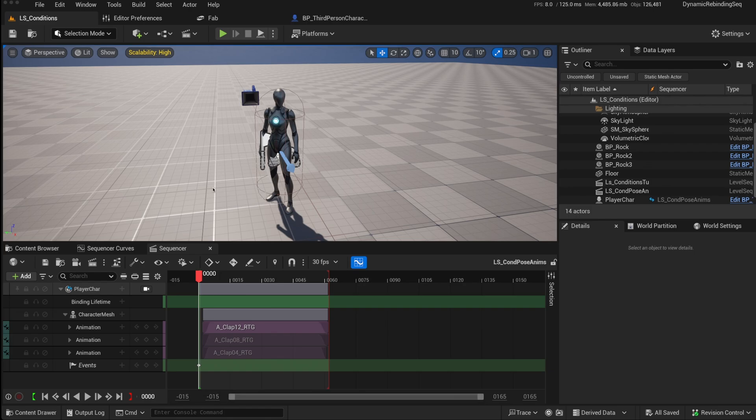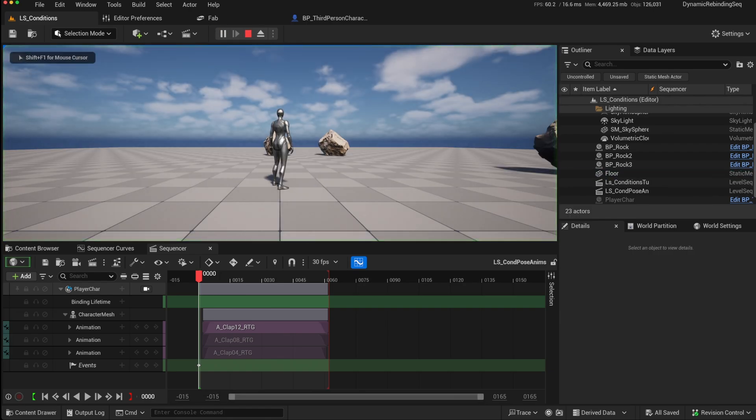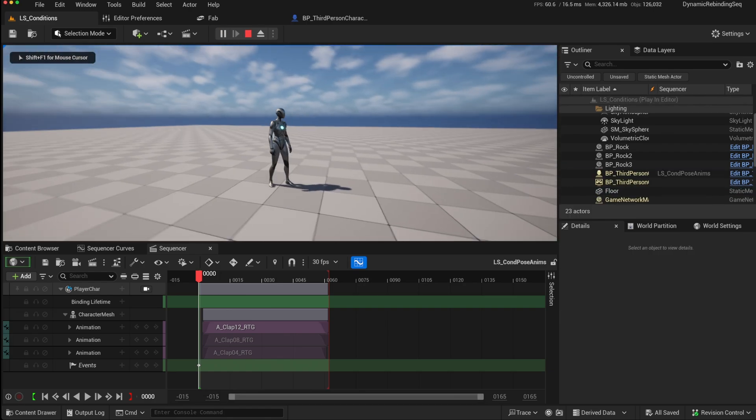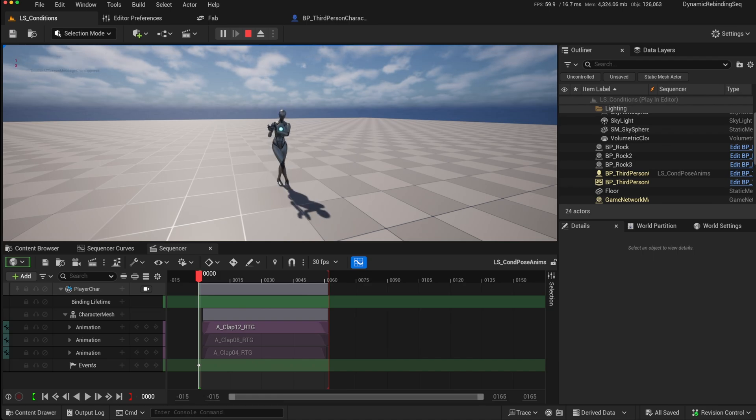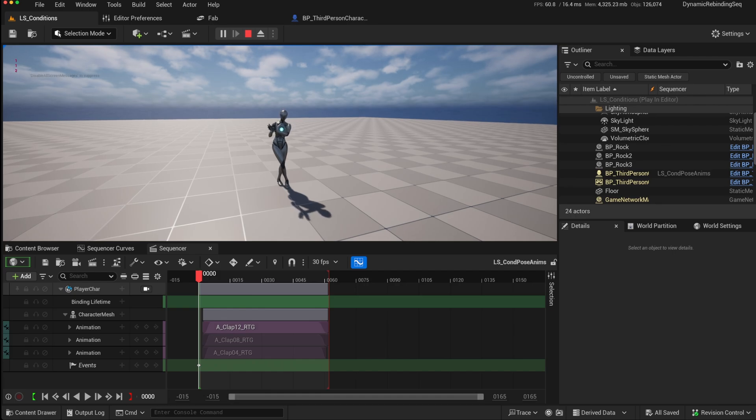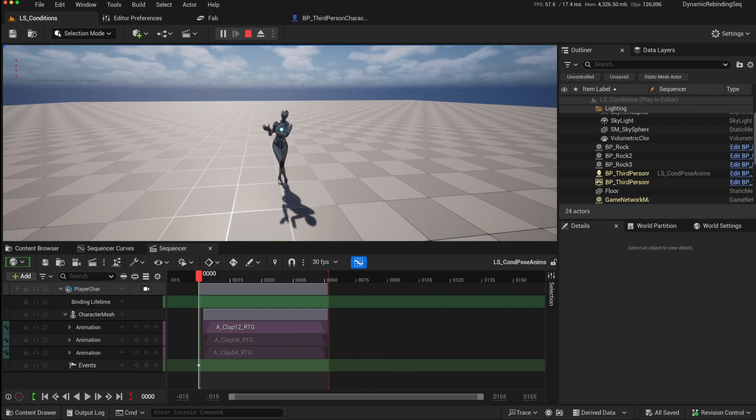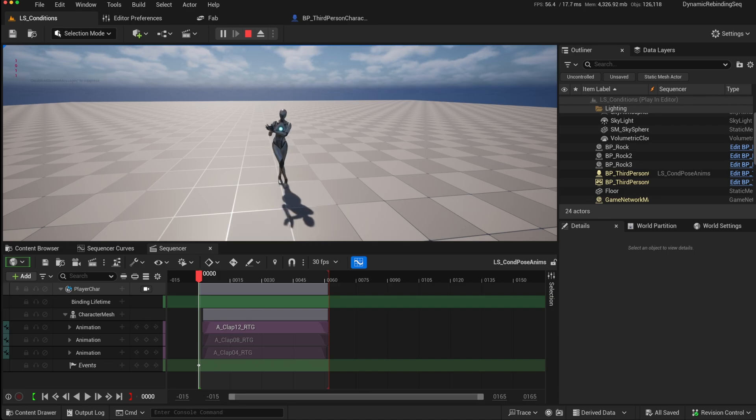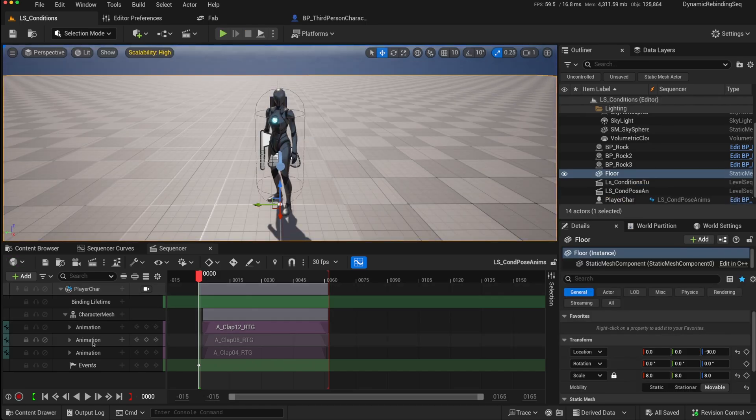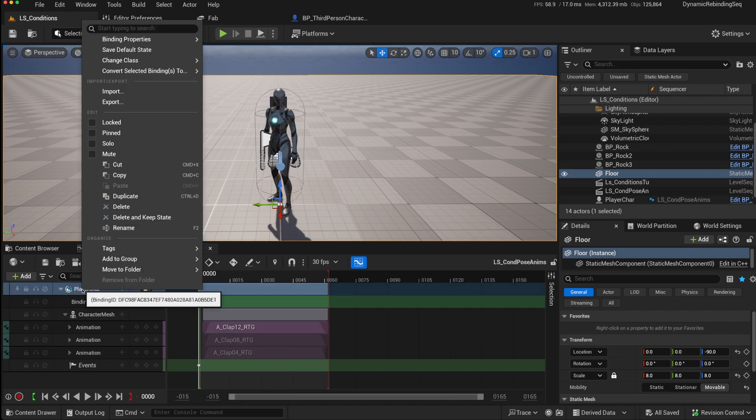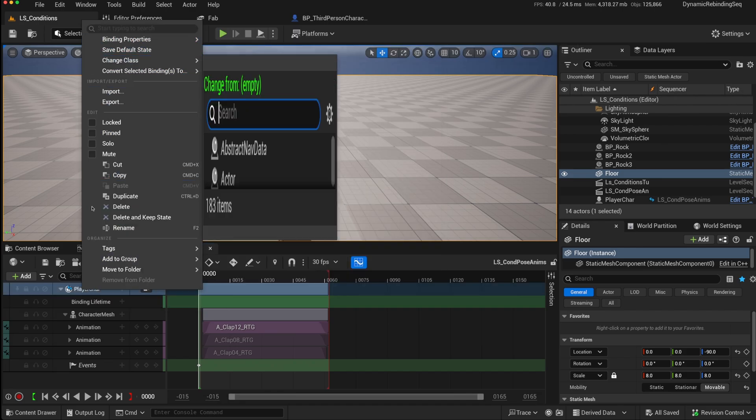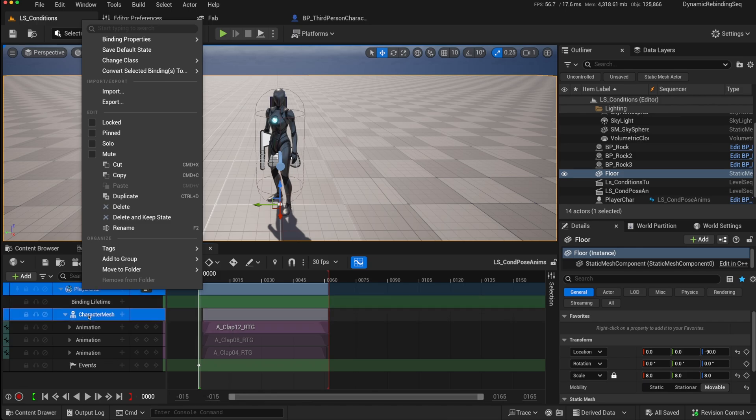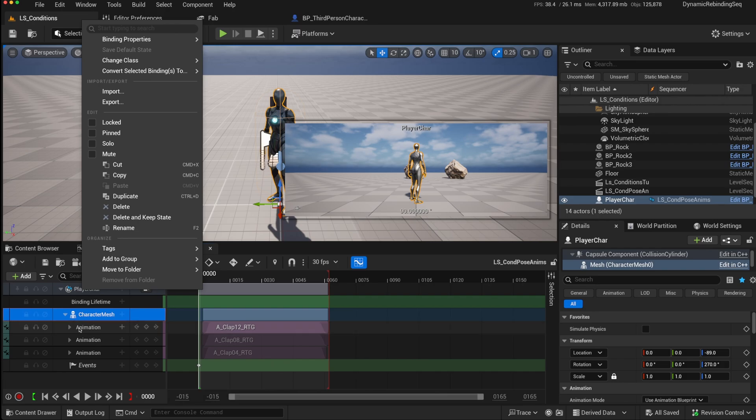You can also use conditions to play random animations. For instance, on this level sequence, it will play a different clap animation in a random fashion, depending on a random integer that has been generated each time. So again, it will play one of three different animations there. And the way that that works is rather simple. So again, we've got the player character, which is a replaceable dynamic actor binding. And then on the character mesh, I've added three different animations, three different claps. Now, without conditions, it would only play the top one.